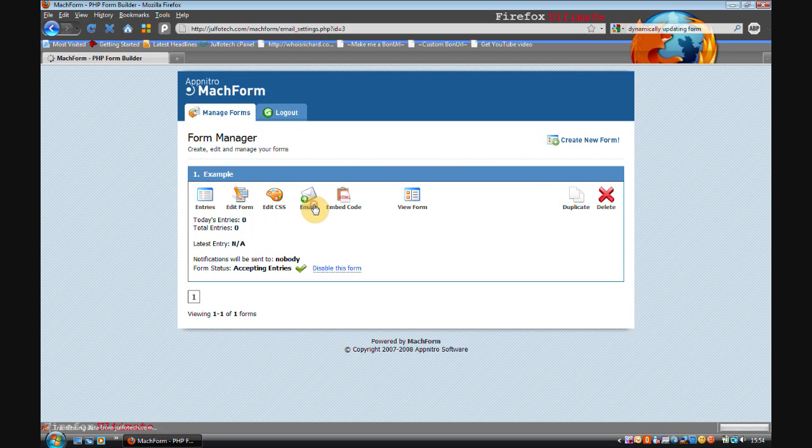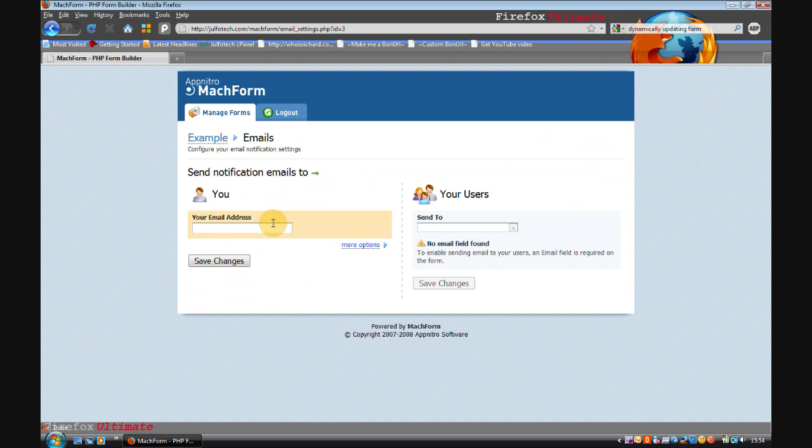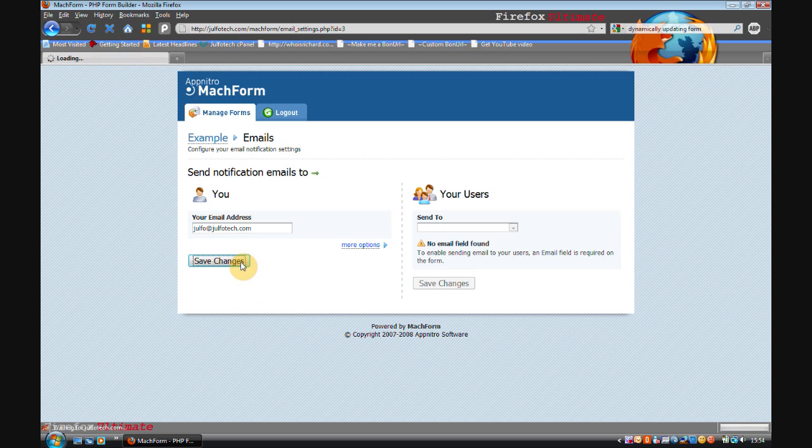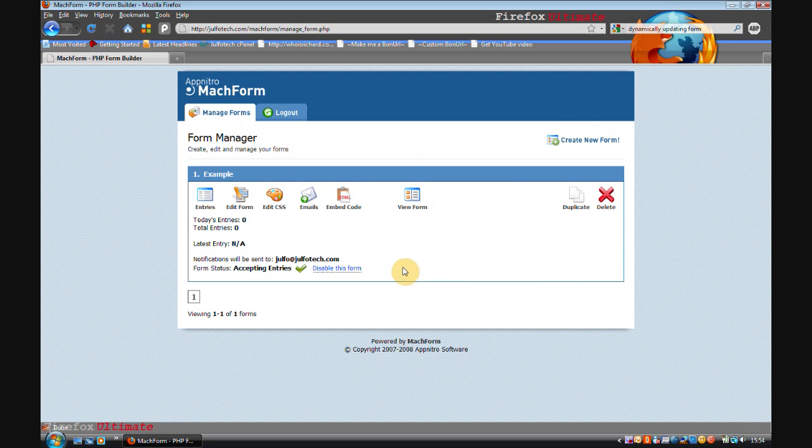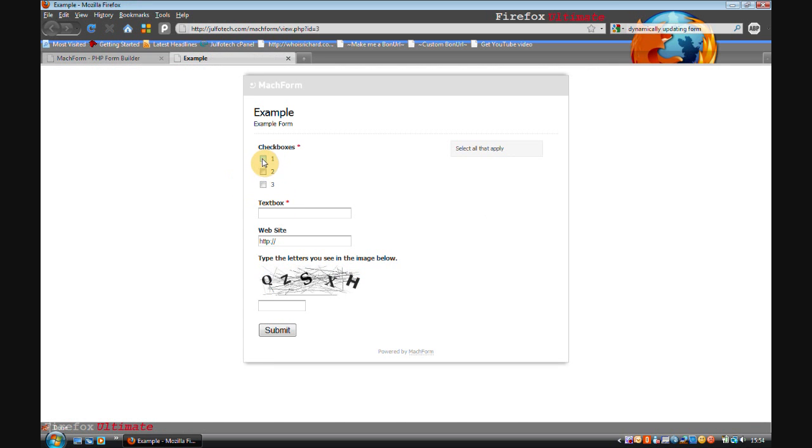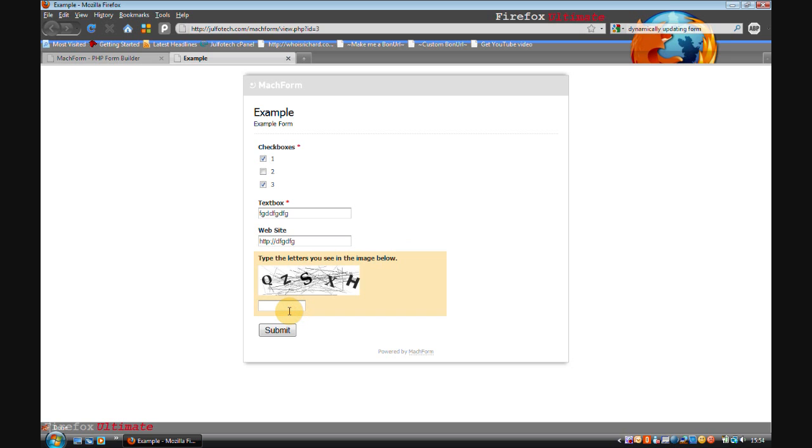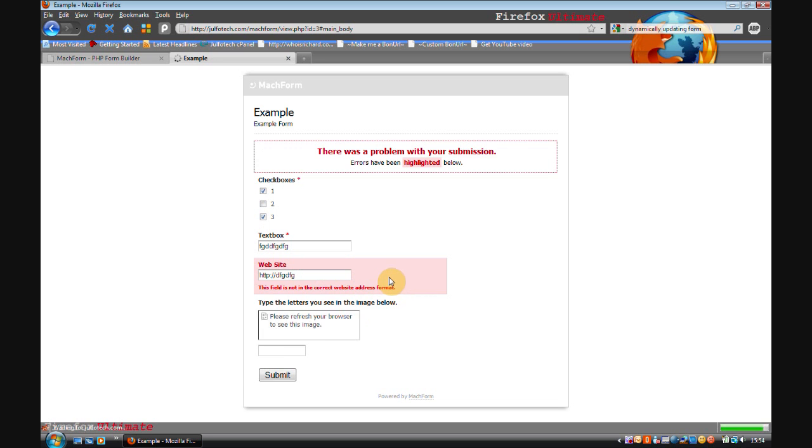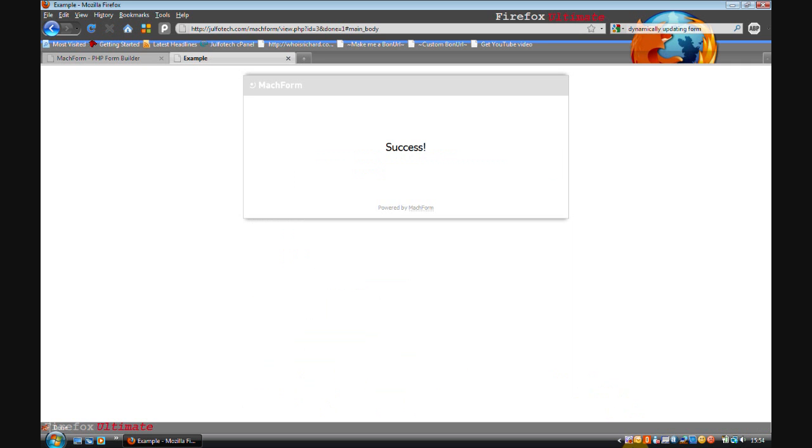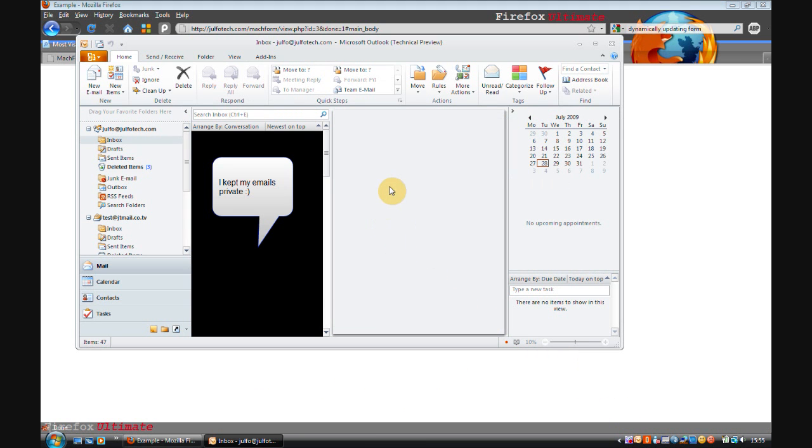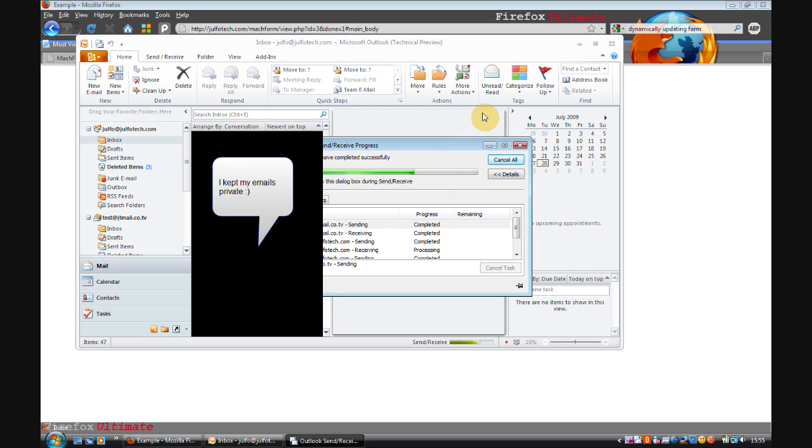And you can also make it email you when someone submits the form. So I'm just going to enter my email address. Click manage forms. View form. Enter some random stuff. Submit. Oh dear.